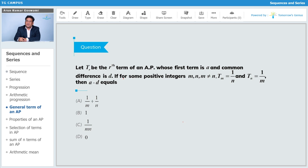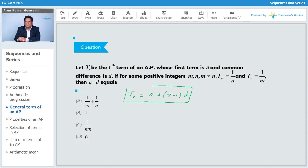Let's see this question. They said let T_r be the r-th term of an AP whose first term is 'a' and common difference is 'd'. If for some m and n where m ≠ n, T_m = 1/n and T_n = 1/m, then find a minus d. The r-th term T_r is a + (r-1)d. So T_m is a + (m-1)d which equals 1/n, and T_n is a + (n-1)d which equals 1/m.